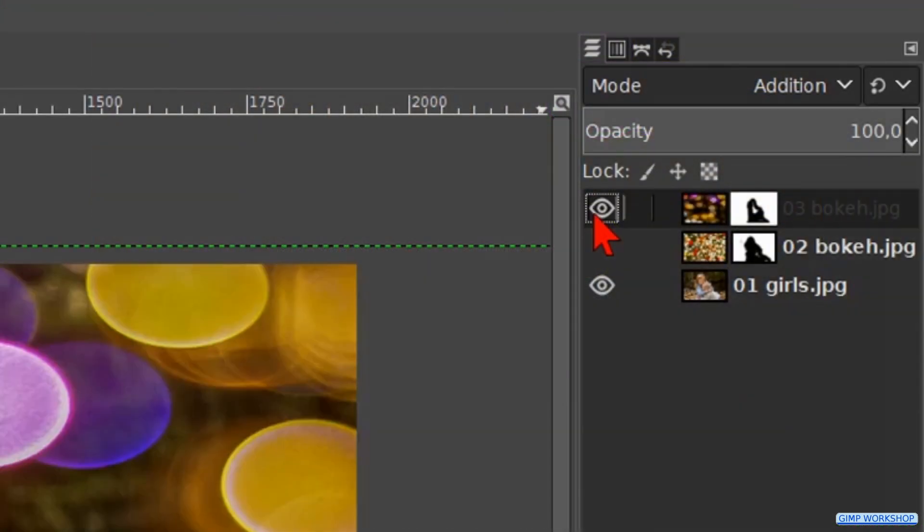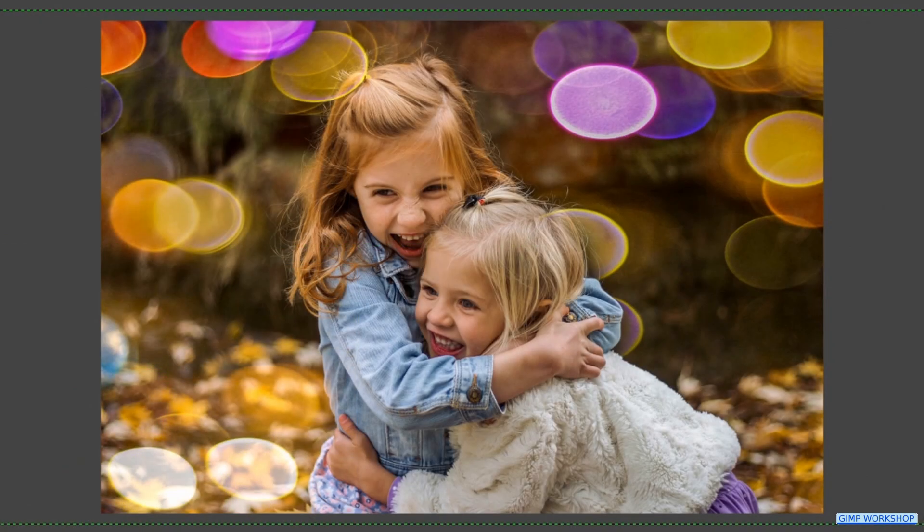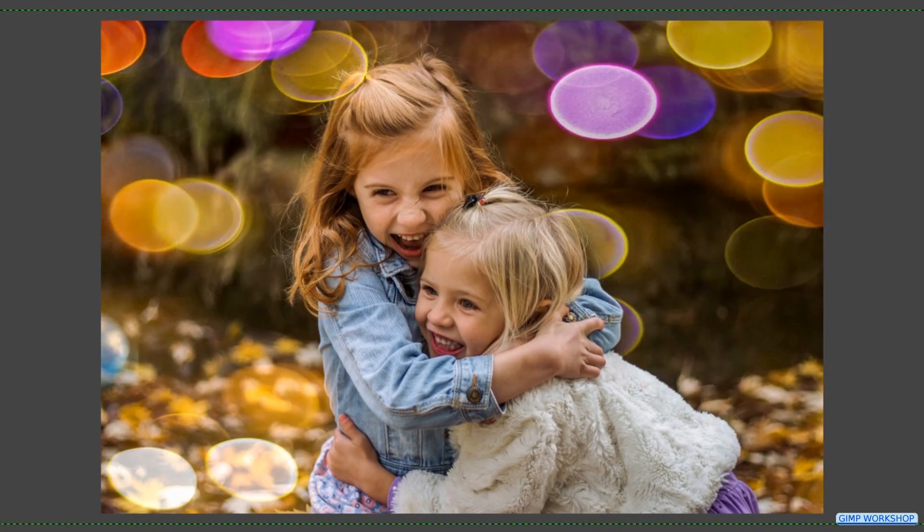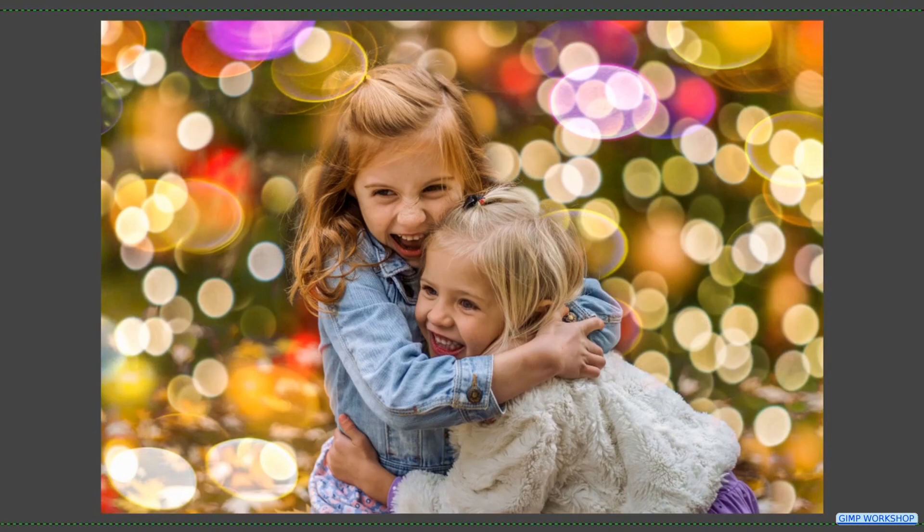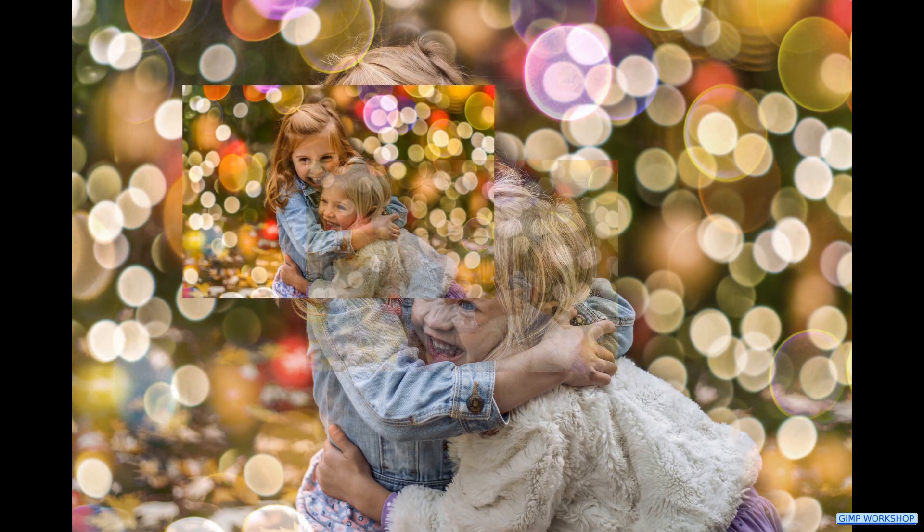In addition we can turn both layers on. And there we have an easy way to make a really nice bokeh effect.